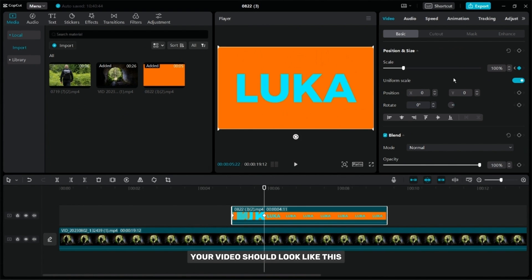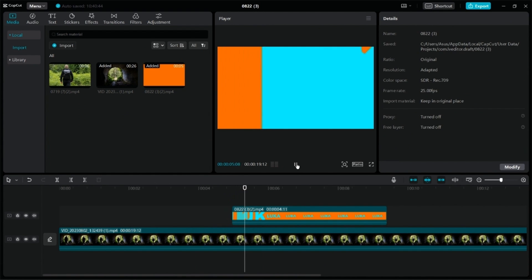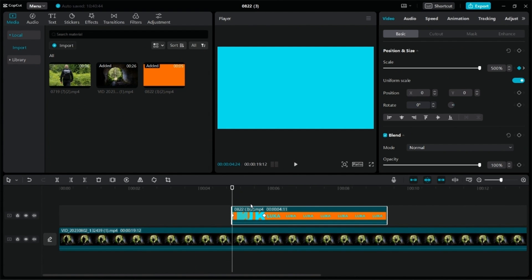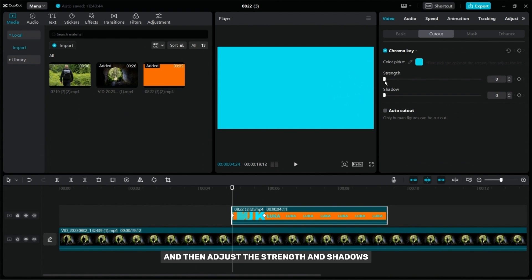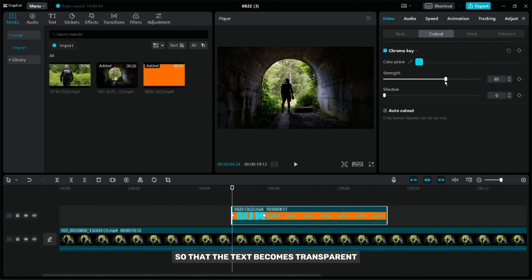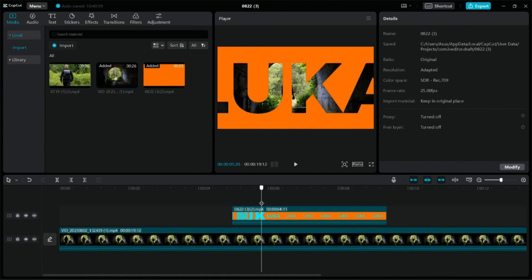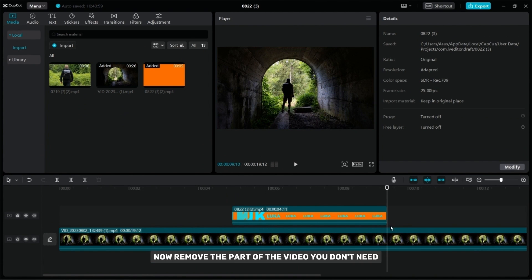After you've done that, your video should look like this. Now go to cutout and select the chroma key option. Place the color picker on the text color and then adjust the strength and shadows so that the text becomes transparent. It's very important to align the videos. Now remove the part of the video you don't need and then export it.